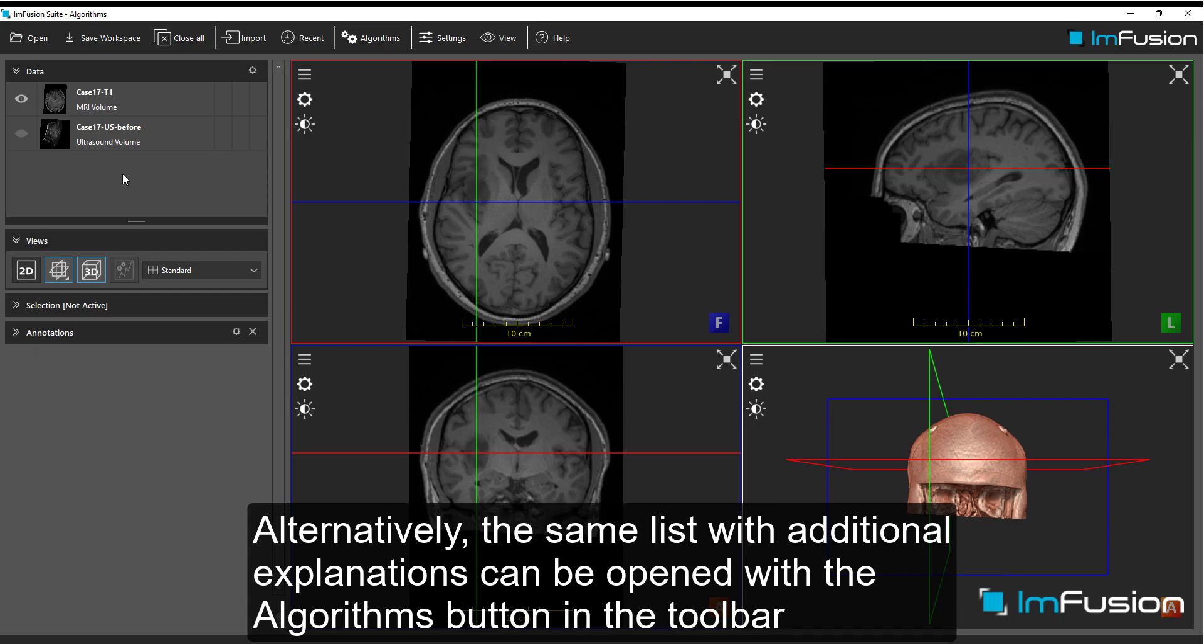Alternatively, the same list with additional explanations can be opened with the algorithms button in the toolbar.